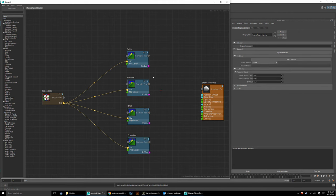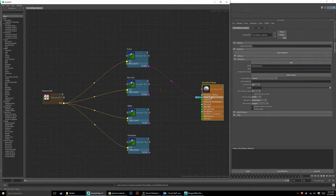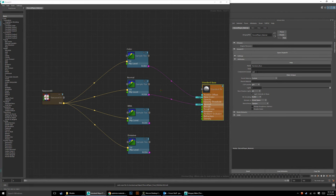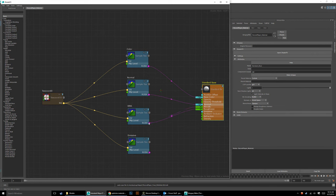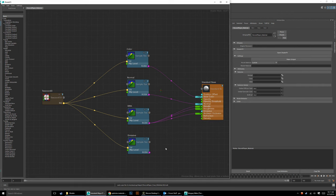Now let's connect everything. From the color node, go RGB to Base Color. Notice it says XYZ — we want to change that swizzle. Select Standard Base, select Base Color, and change the swizzle to RGB. Do the same for the normal: connect normal, it says XYZ, change it to RGB. Then grab the RMA node: connect R to Roughness, G to Metallic, and B to Ambient Occlusion.